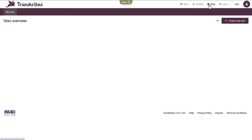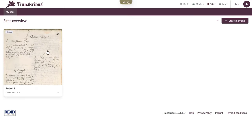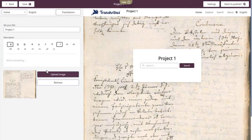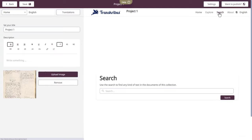The Transkribus sites workspace is where the show happens. It offers a straightforward CMS-like interface, allowing you to publish documents online, complete with powerful searching tools, linking the transcripts to their source images.